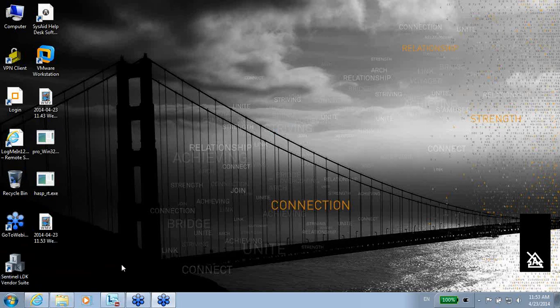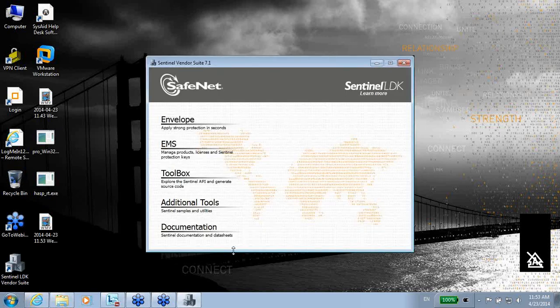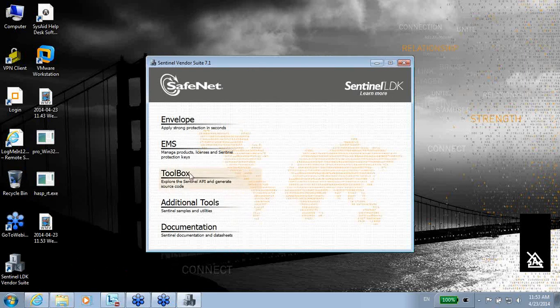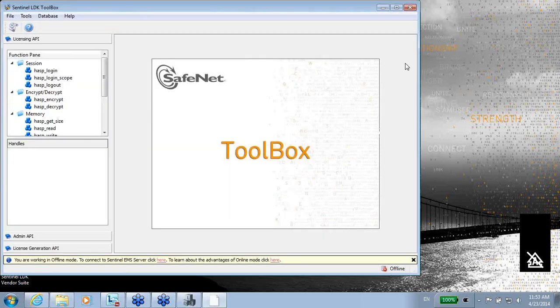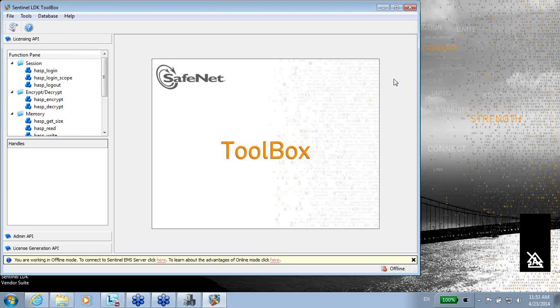Hello, this is Elliot SafeNet talking about Toolbox. Toolbox can be invoked and used from here, from the vendor suite. And this is the Toolbox.